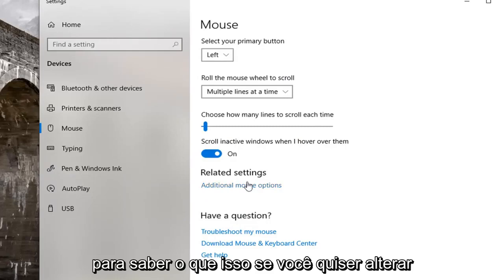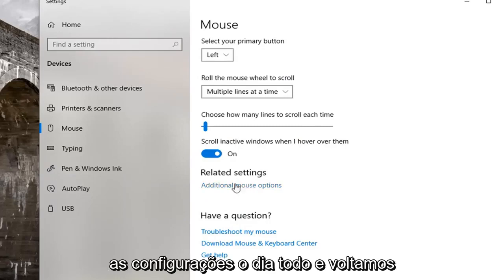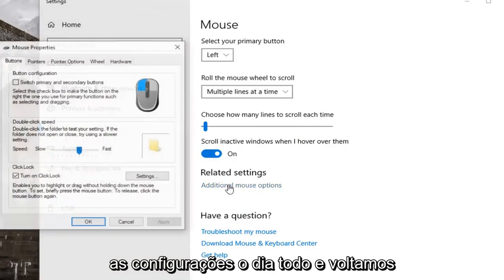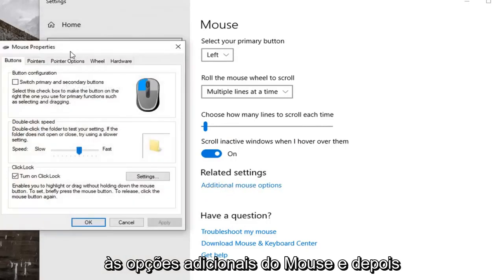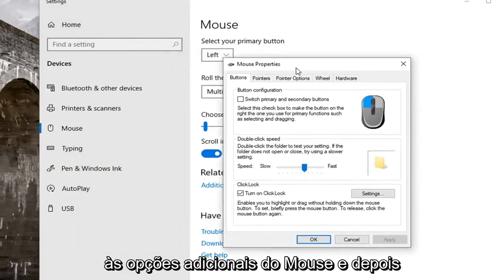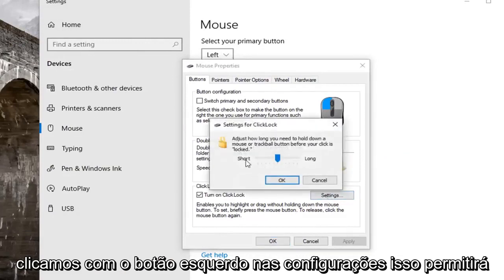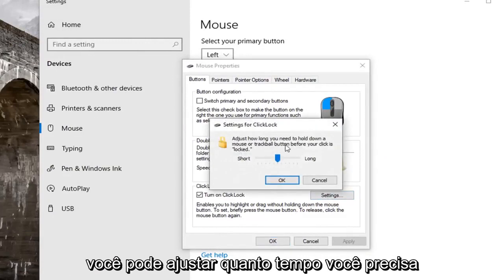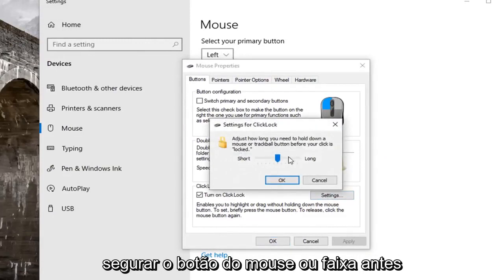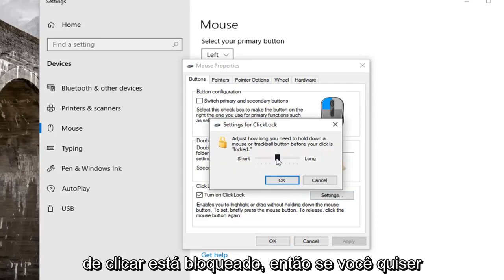Once you're done with that, if you want to change the settings a little bit, go back to additional mouse options and then left click on settings. This will allow you to adjust how long you need to hold down the mouse or trackball button before your click is locked.